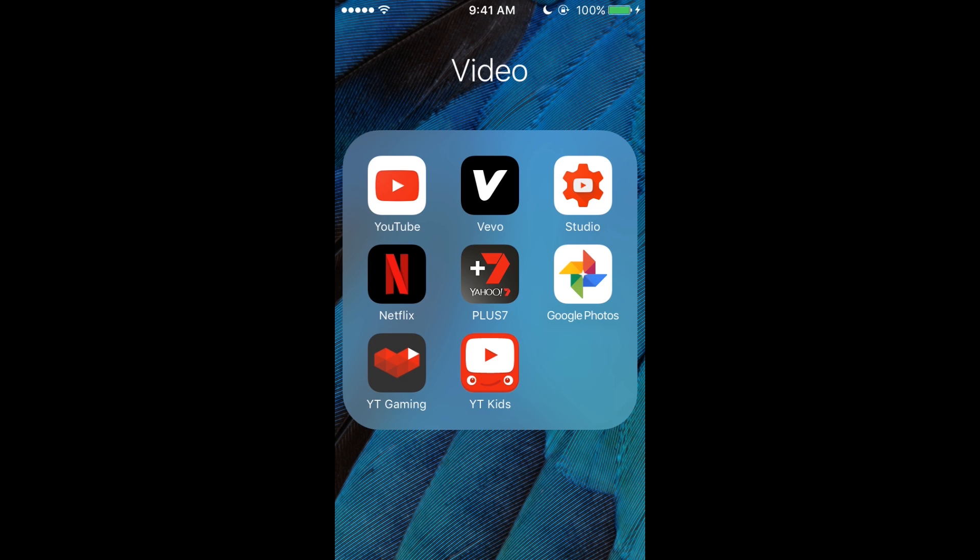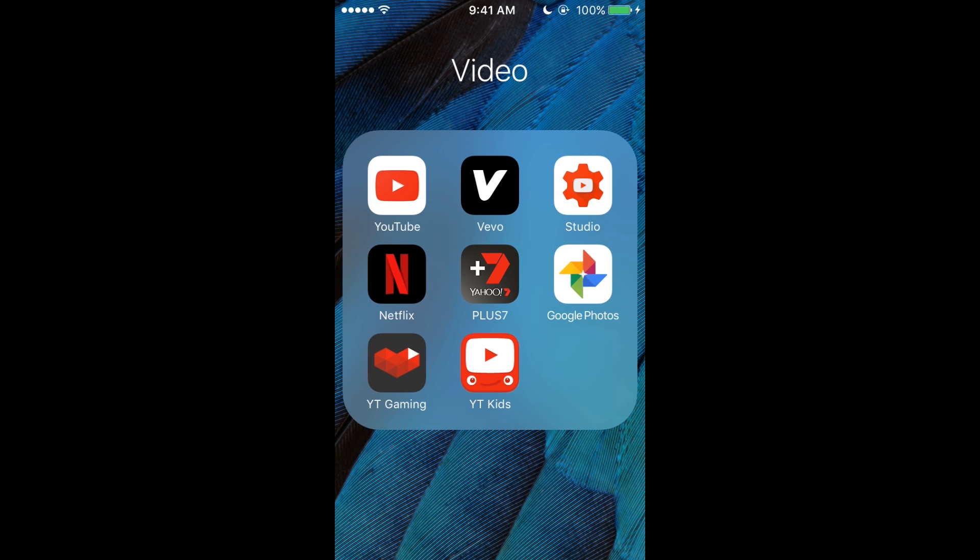People's comments, I can reply to them. Netflix to watch movies. Plus Seven to catch up on TV that has aired on Channel Seven. Google Photos—I back up all my photos to Google Photos so they're in two places just in case something happens. YouTube Gaming—it's a new app, I'm pretty sure. I haven't used it,